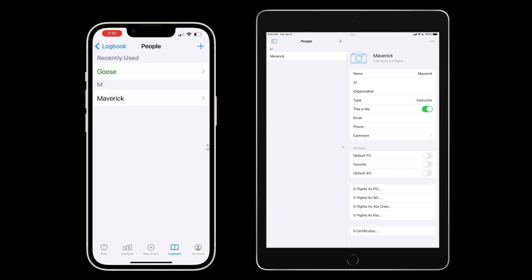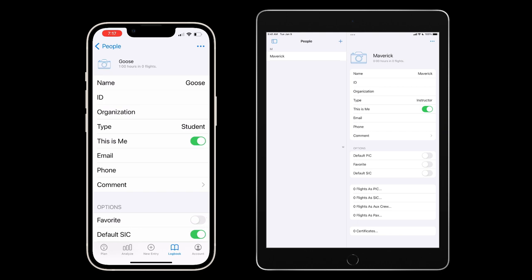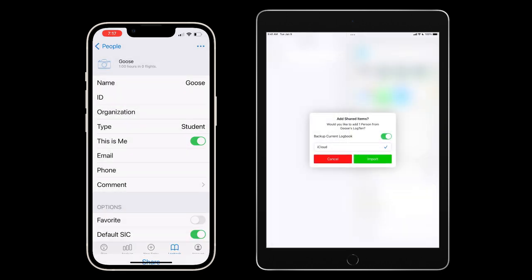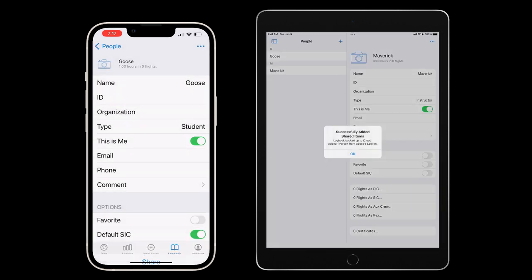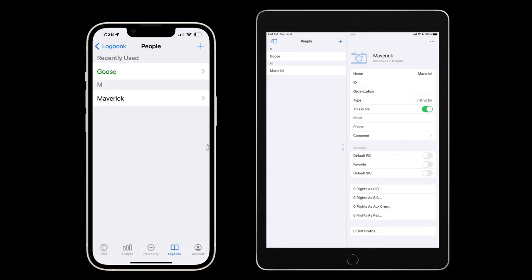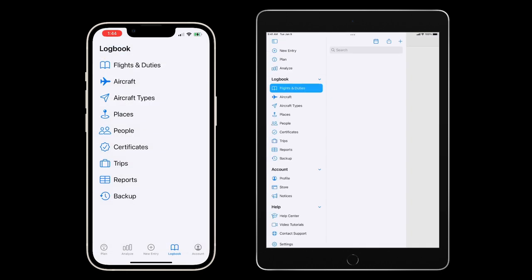I'll then have the student do the same thing and share their person record with me. Now that we have the correct people records in our logbook for each other, let's share a flight.